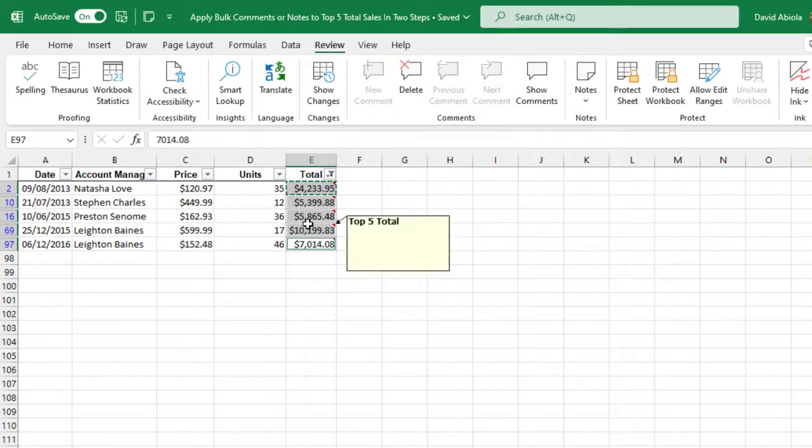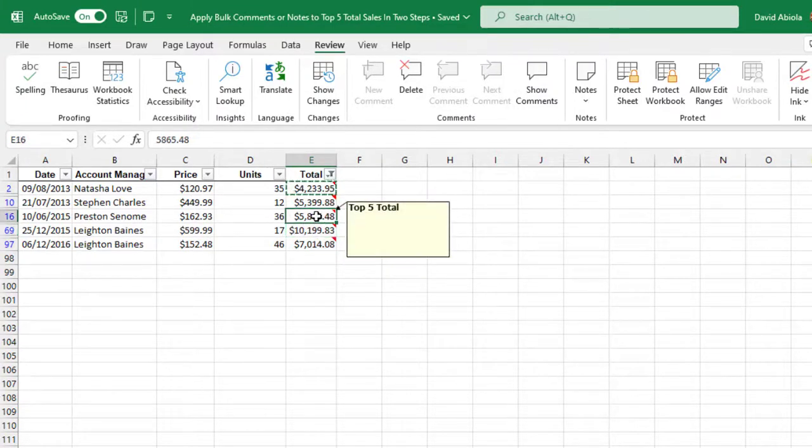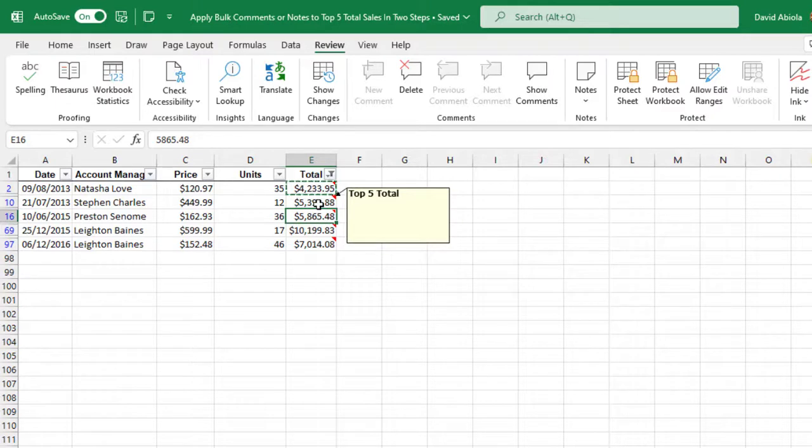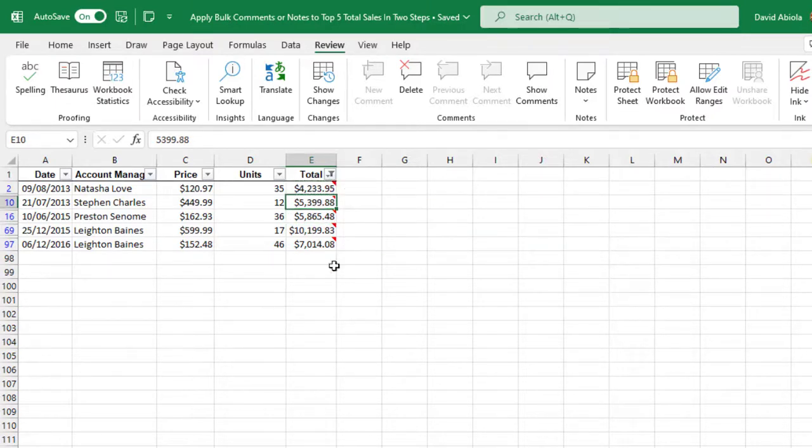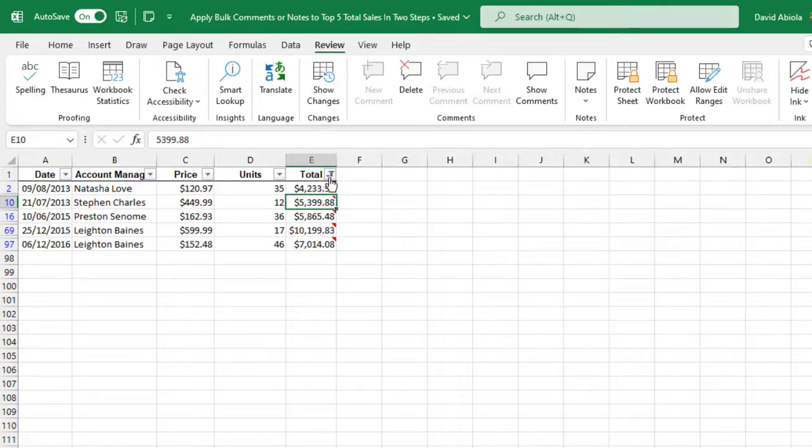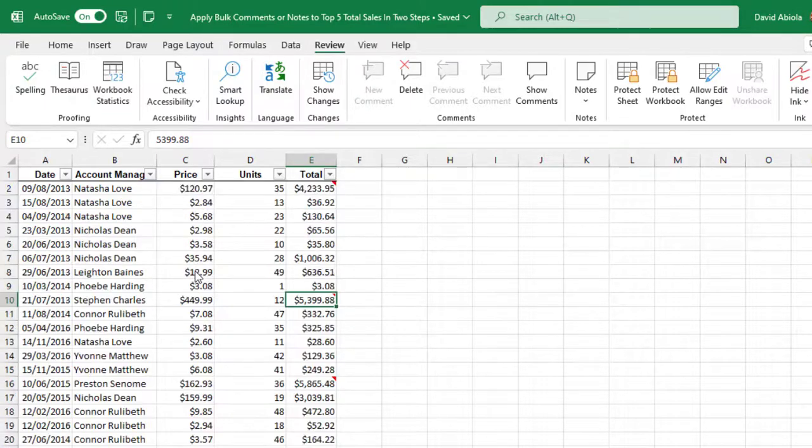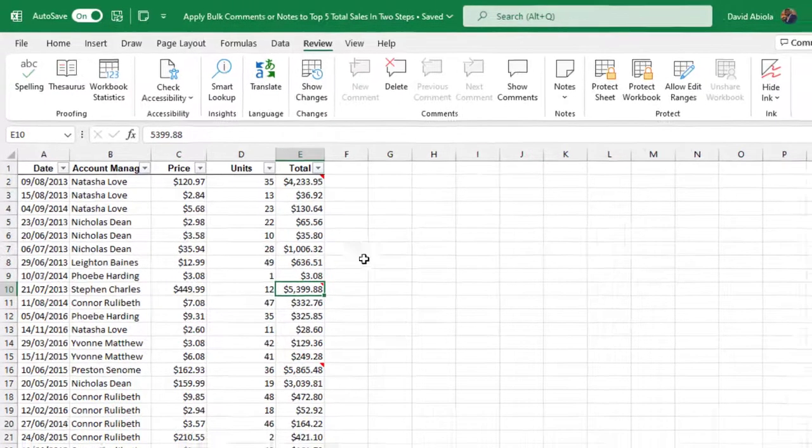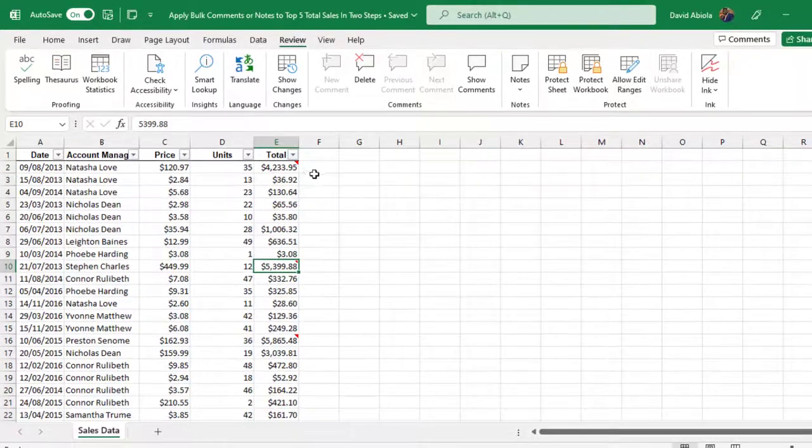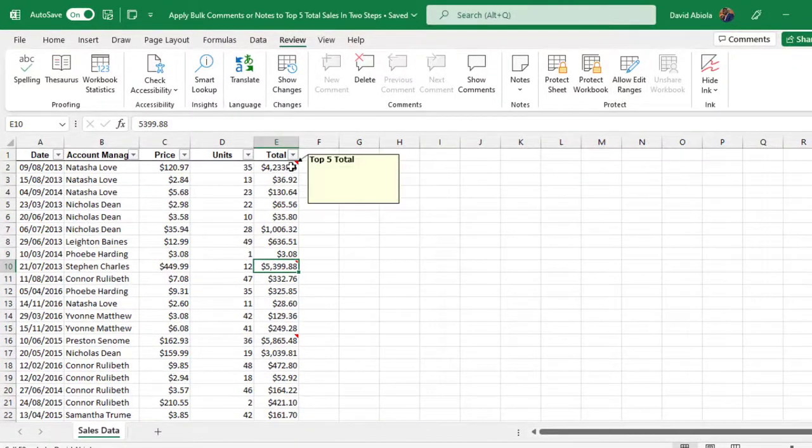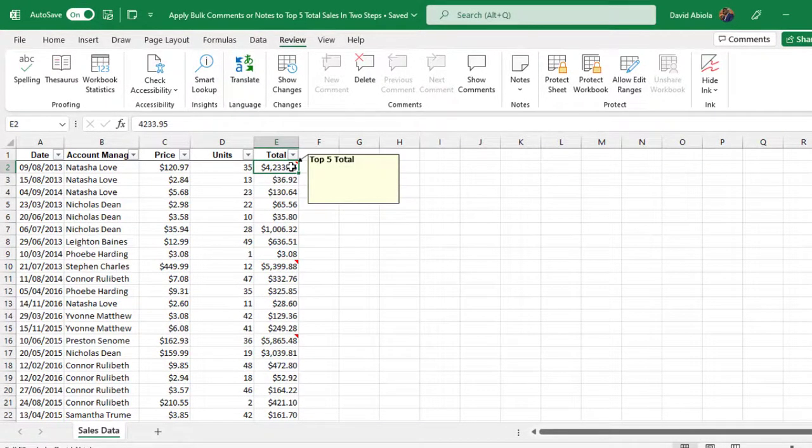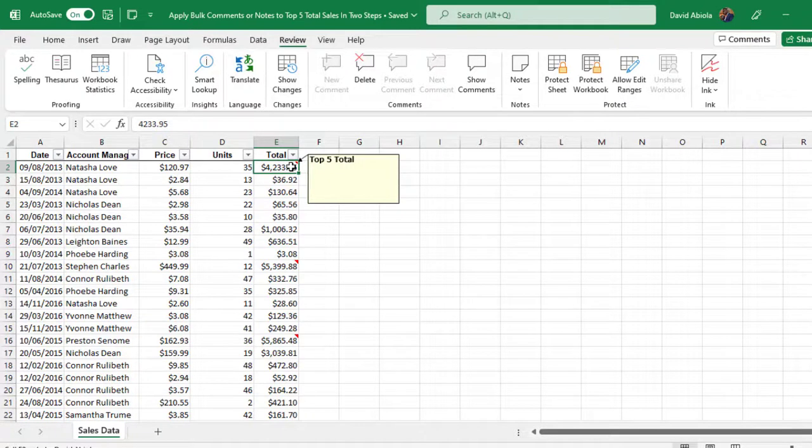Alright so we can actually see that the note has been applied to all the other four values in the top five. So when I escape that's working OK. So what I'm going to do last is to clear the filter in the total column. So clear filter from the total and that's all. We have the bulk notes applied to the top five total cells in two steps.